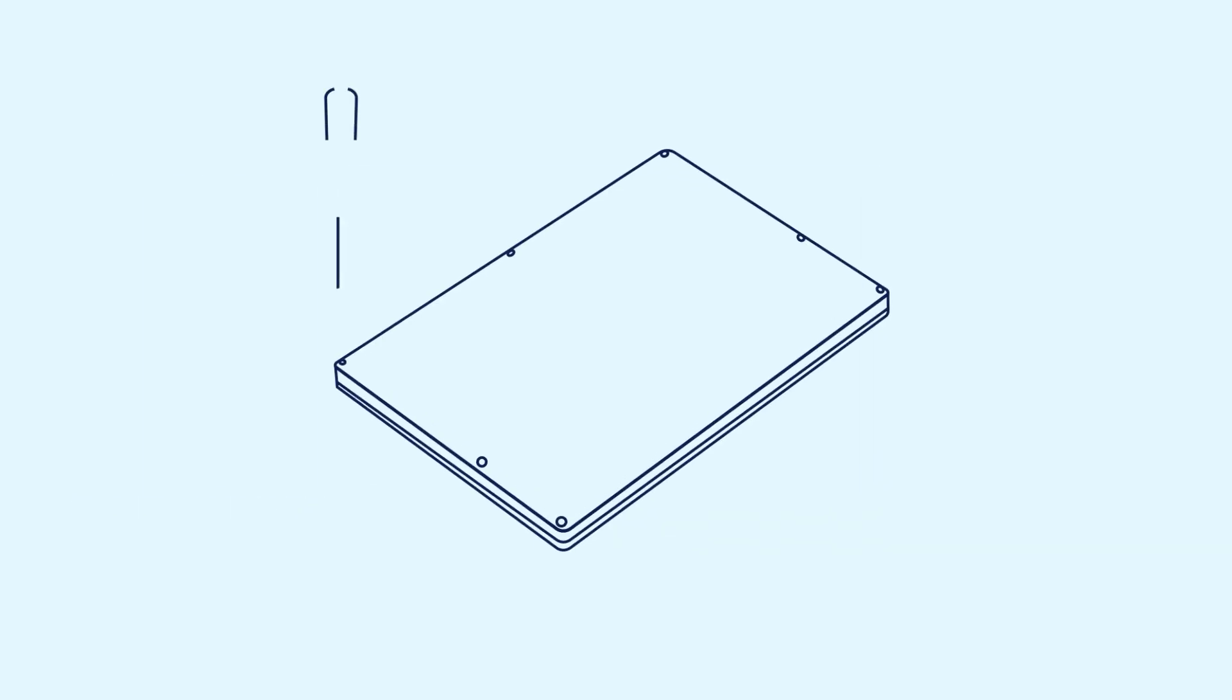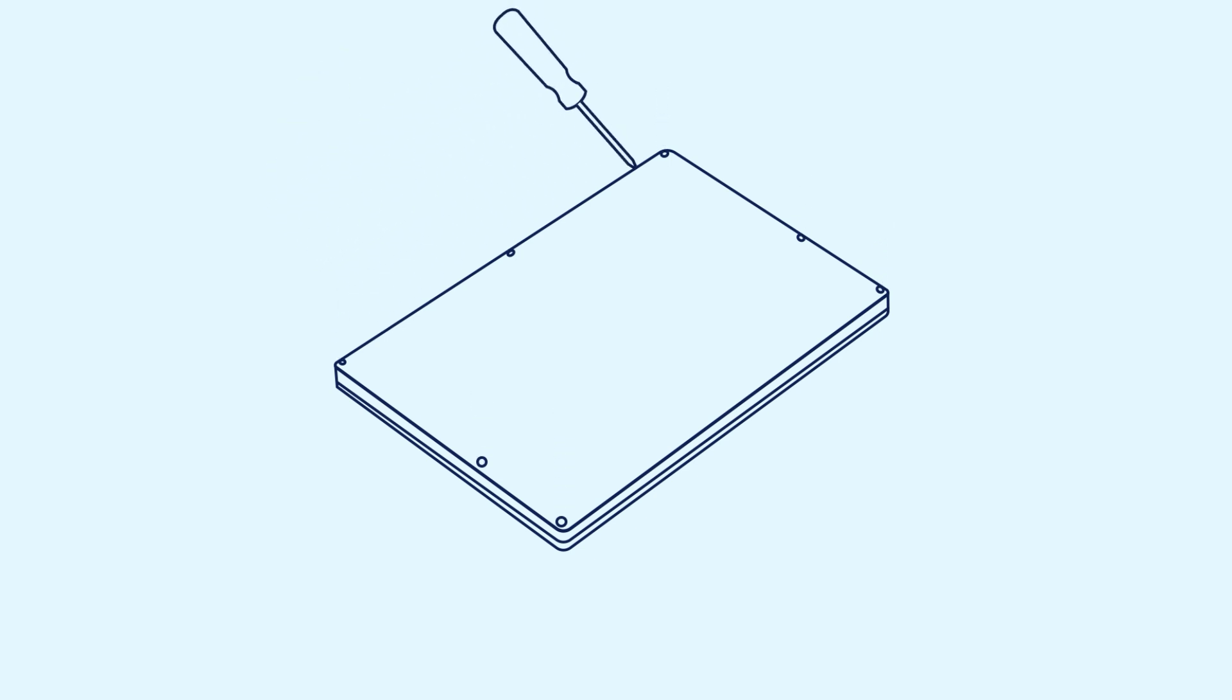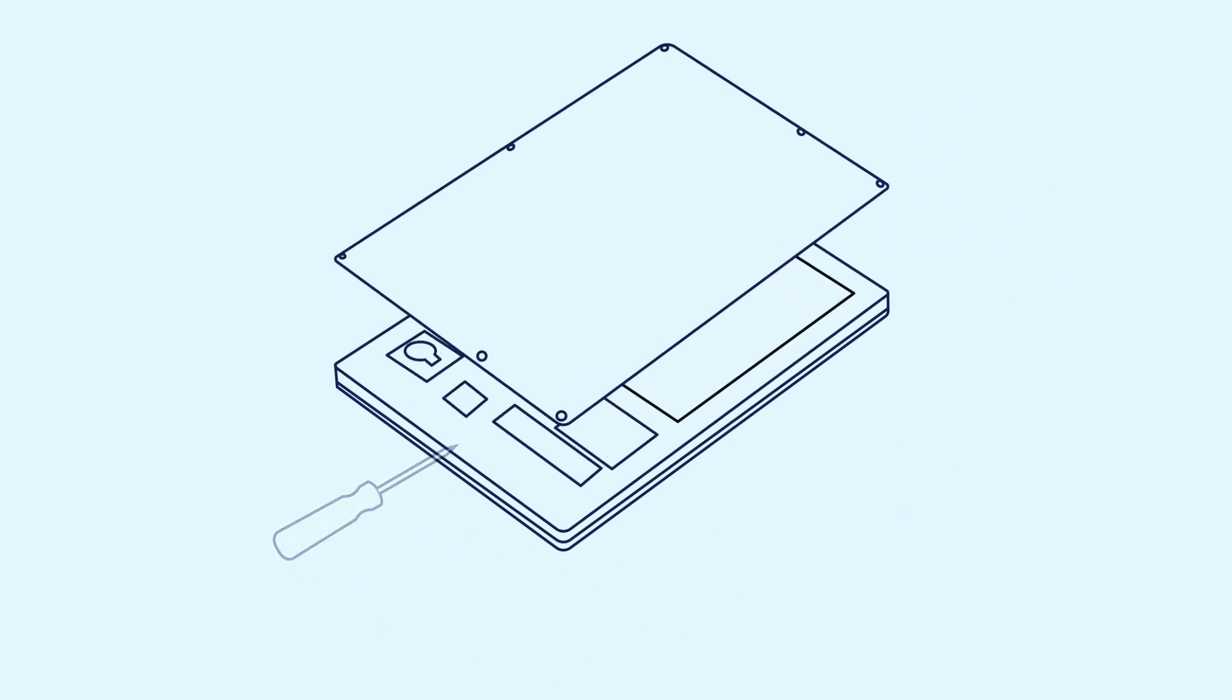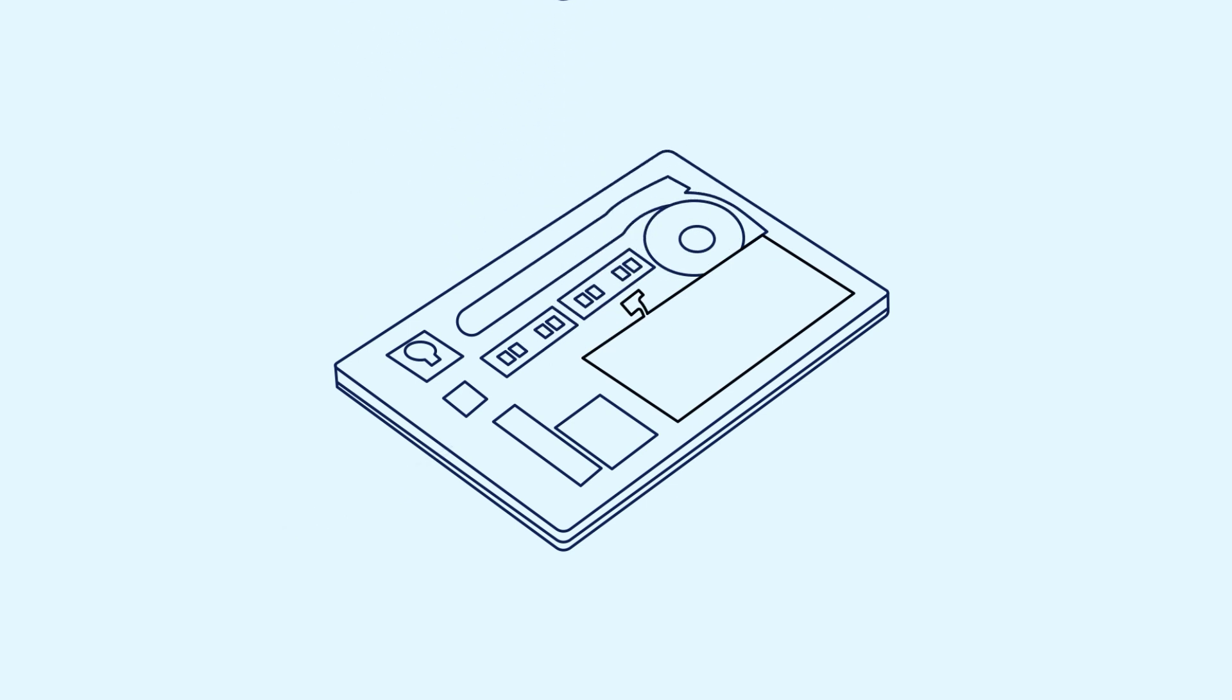Loosen the captive screws holding the base cover in place. Using a plastic scribe, pry the base cover from the palm rest assembly starting at the top edge and working your way around to release it from all sides. Now, lift the base cover from the palm rest assembly.